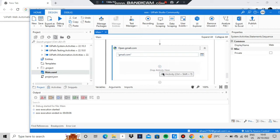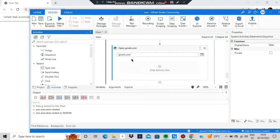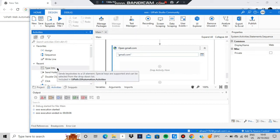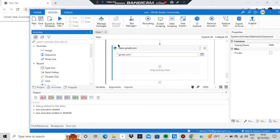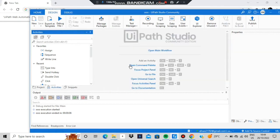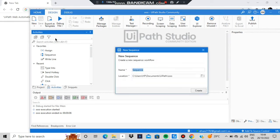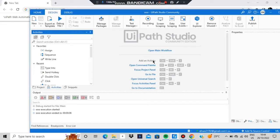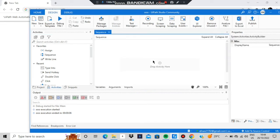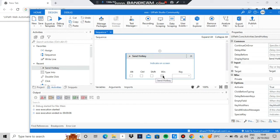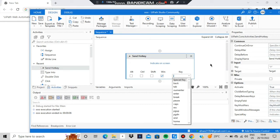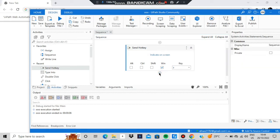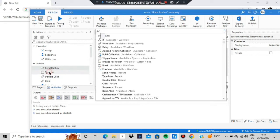Now I'll show you how to do manual activities. In manual, when you have a Drop Activity area, go to Activities. You can use Click, Type Into, Send Hotkey, and more. Suppose you want to open Notepad — you'd use Send Hotkey. Add Send Hotkey, check the Win modifier, and set the key to R, so the Windows Run dialog will be opened.